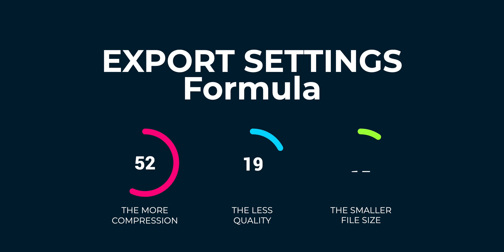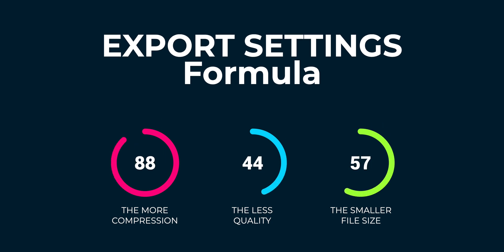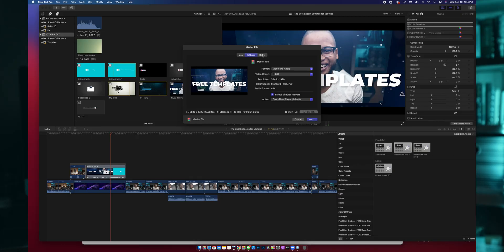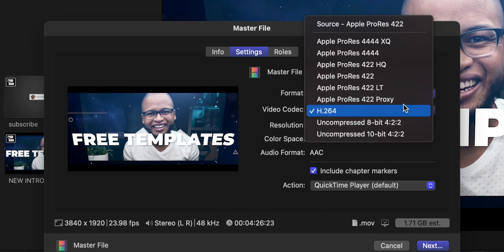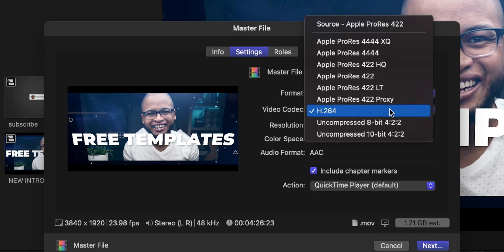Here's the formula when it comes to export settings: the more compressed, the less quality, the less file size. So what we want to do is find the best compression to have the best quality possible with the most manageable file size. And there is already a setting for that — the codec H.264. Just choose that option and you'll be set for your YouTube video.